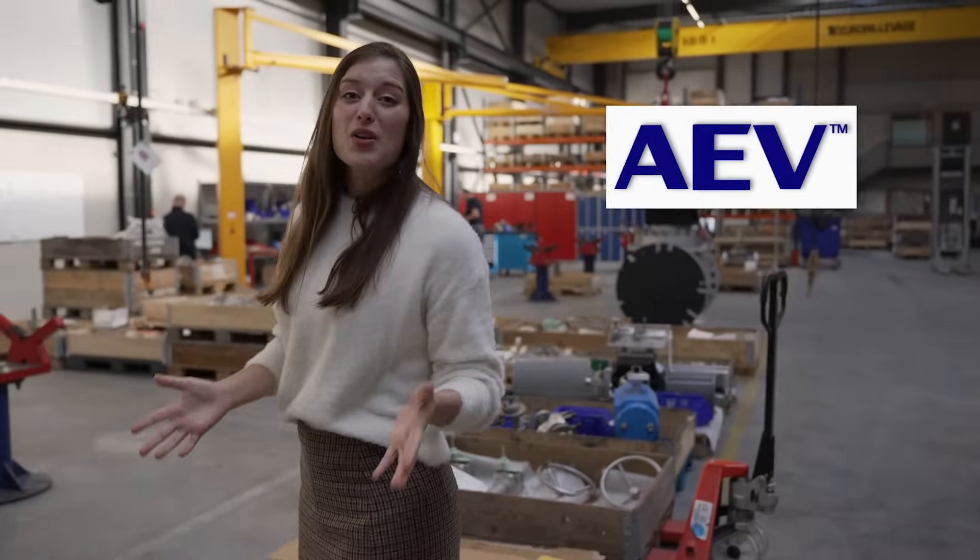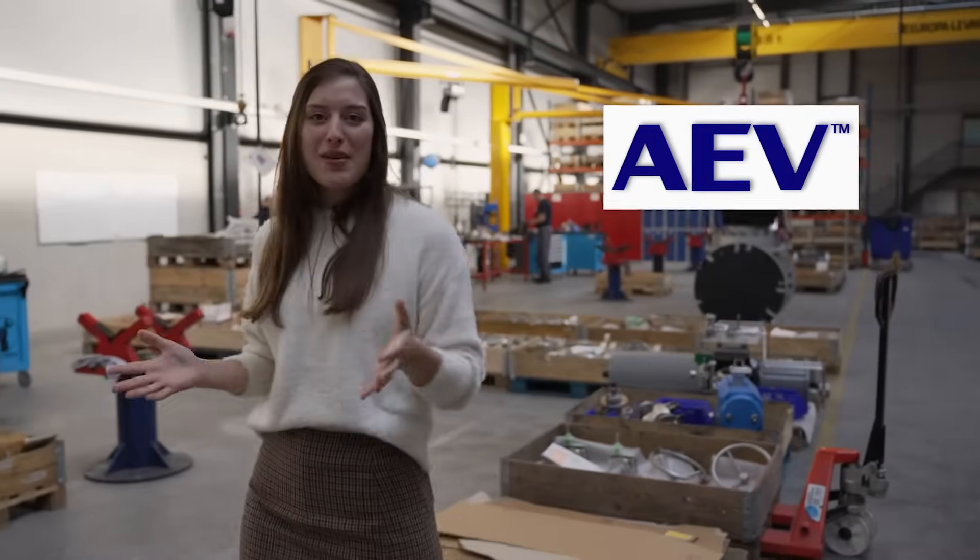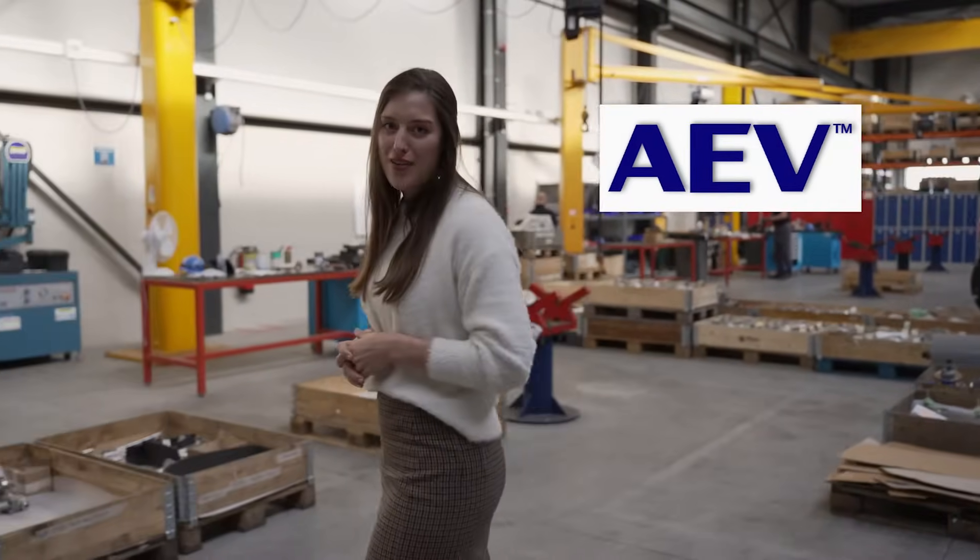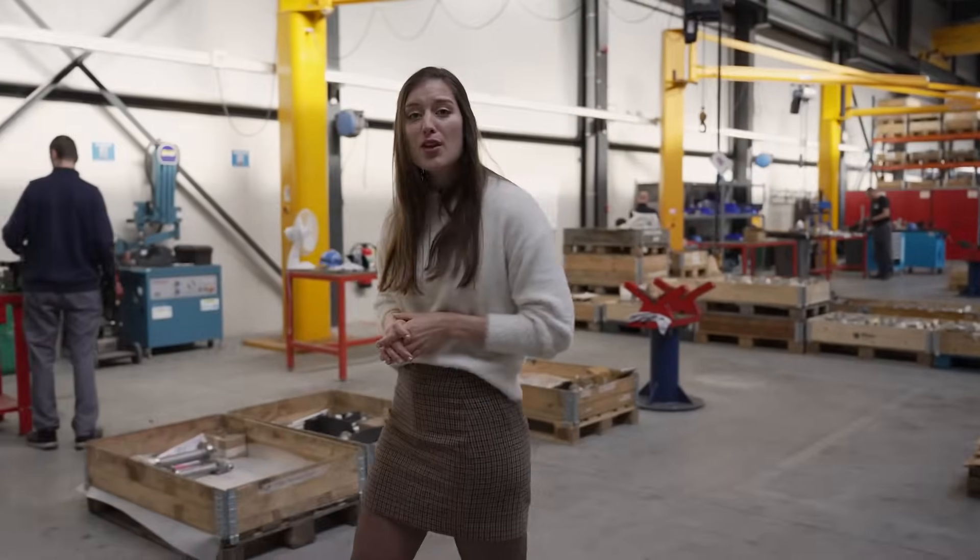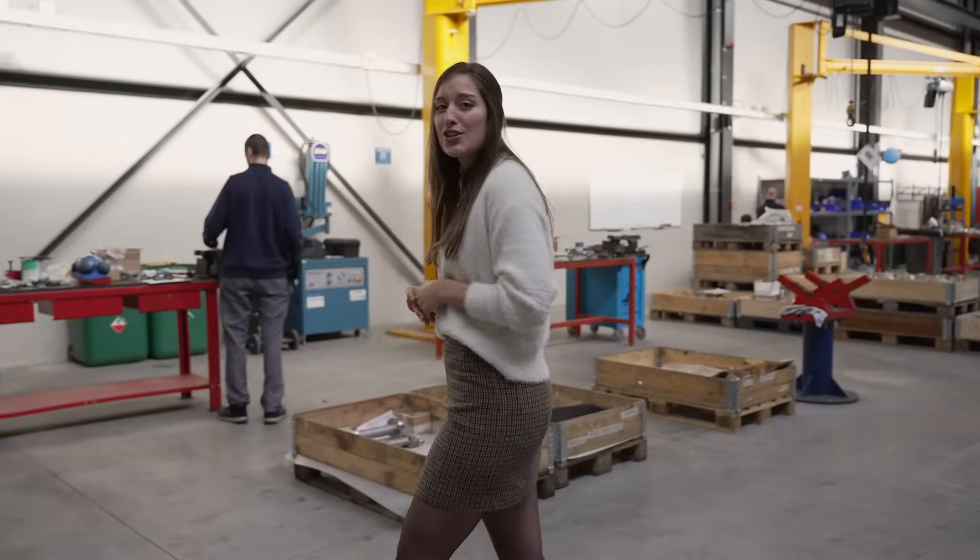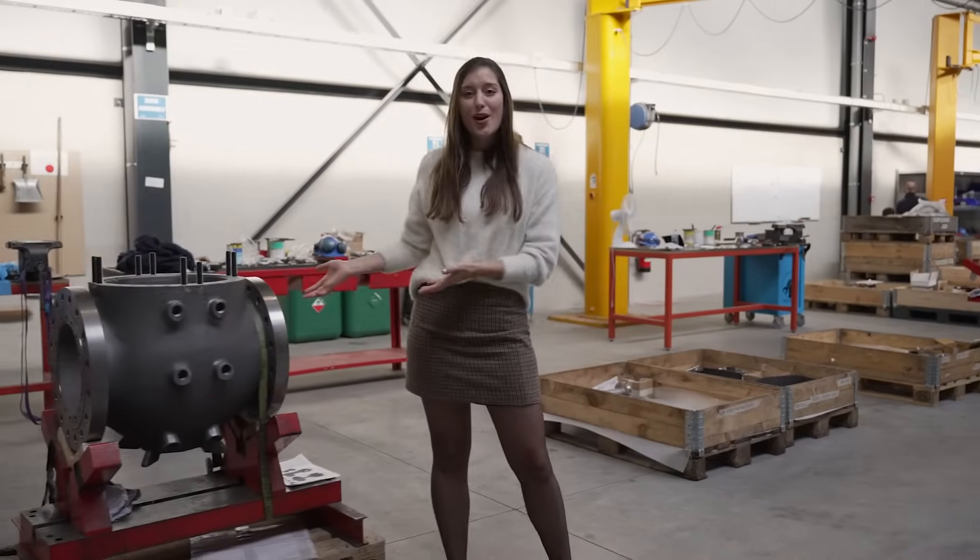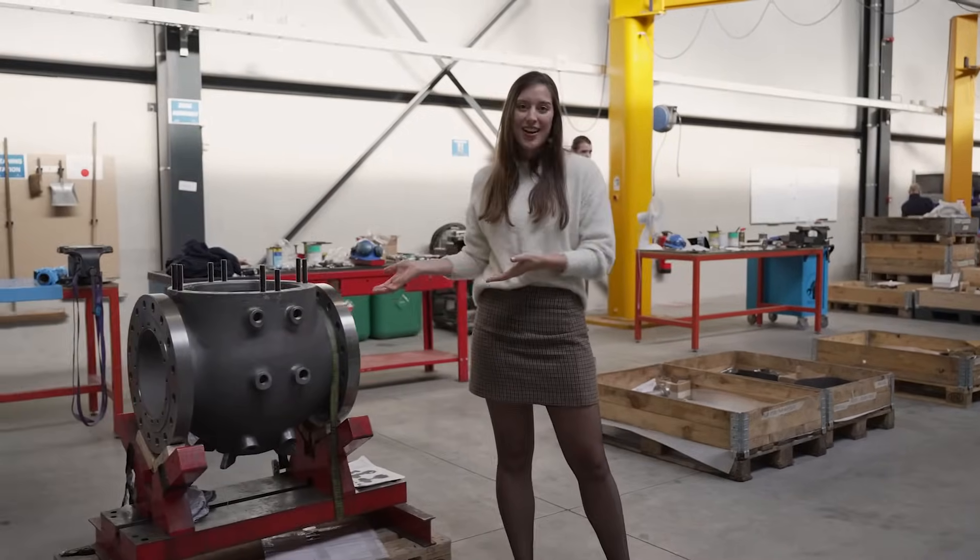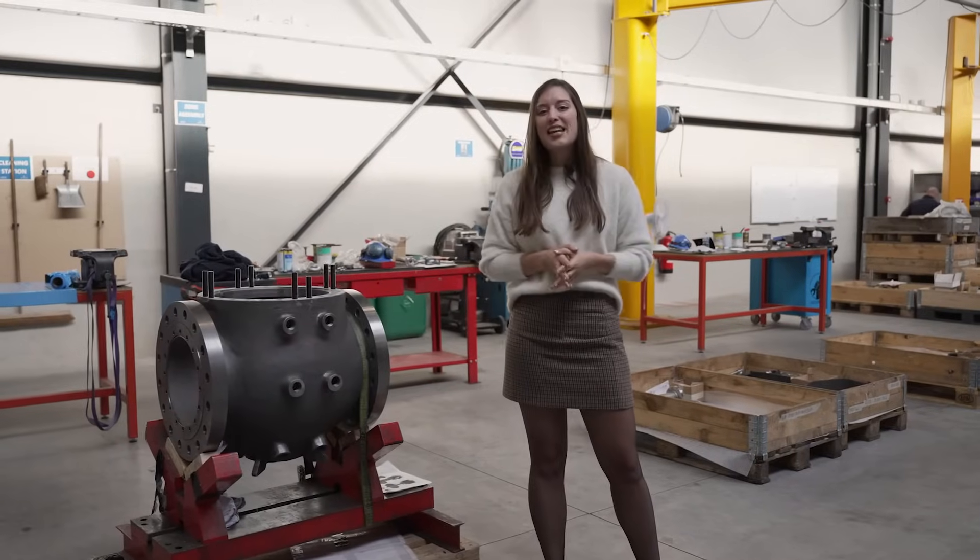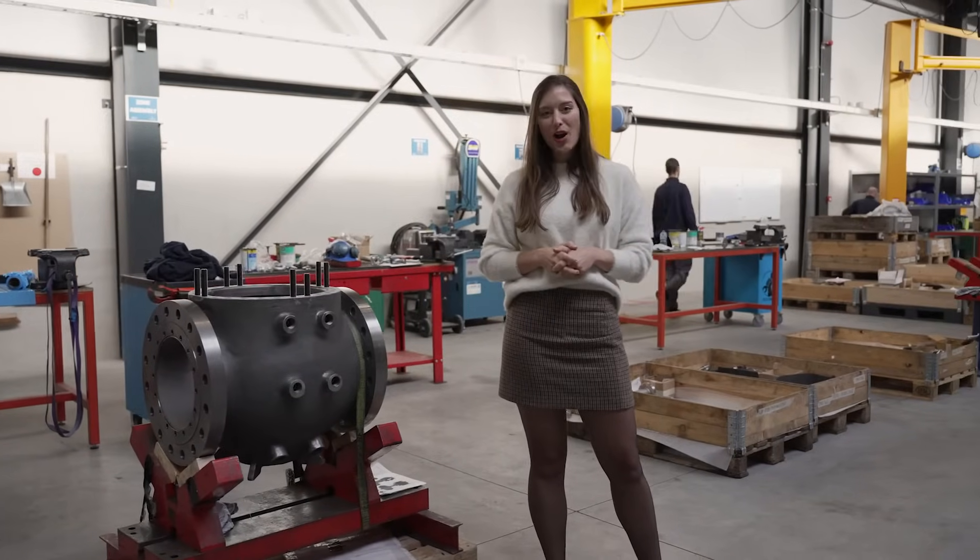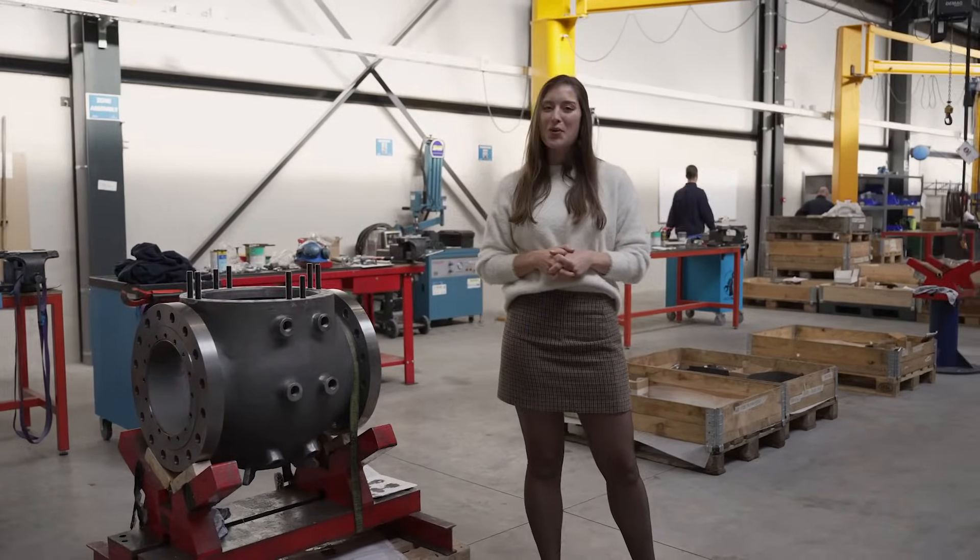Welcome to AE Valves, a worldwide leading manufacturer of innovative, robust, and tailor-made valves. Most of their products are engineered to order, just like this one we see they're working on right now. Today we'll see how Odoo 16 will help them improve their processes even more.